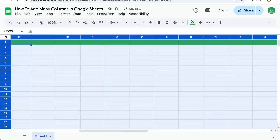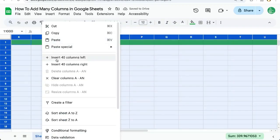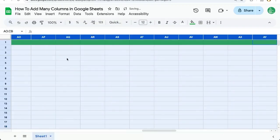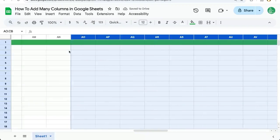See, we're doubling it every single time. So this is going to allow you very quickly to start inserting hundreds of columns.